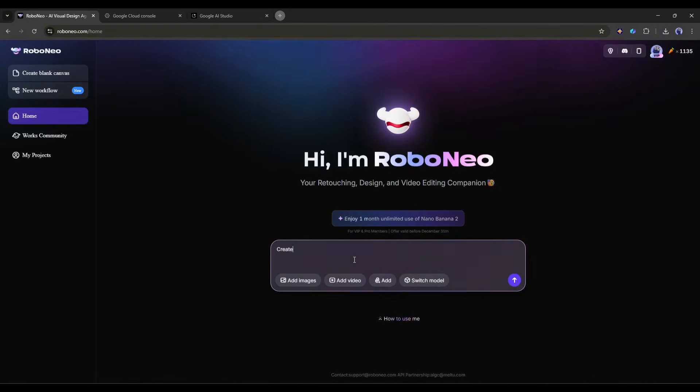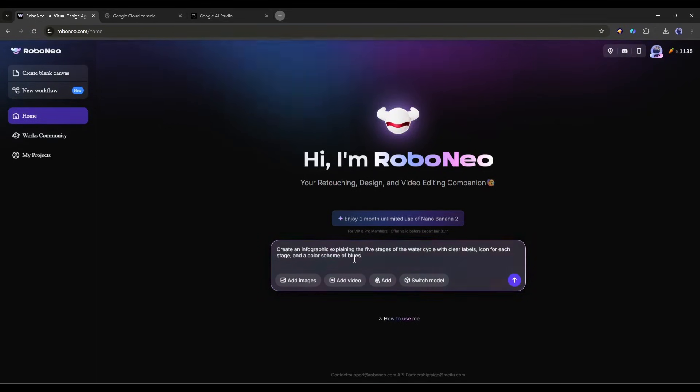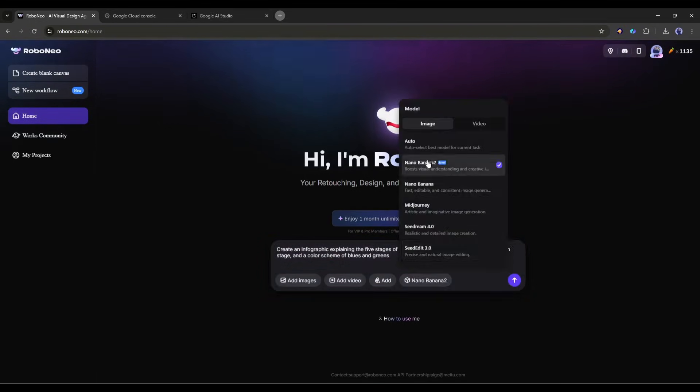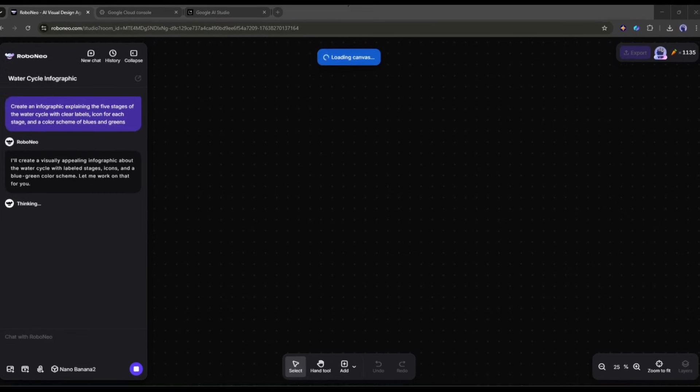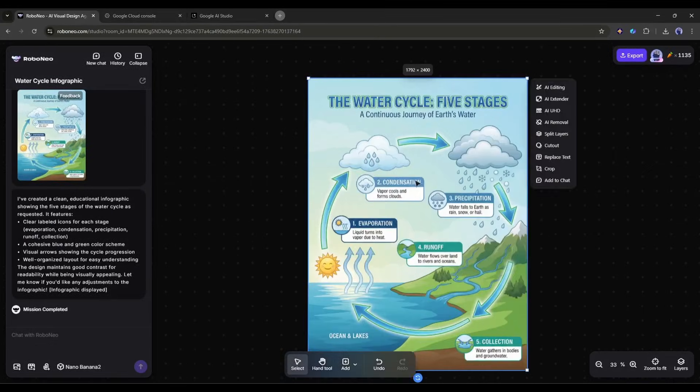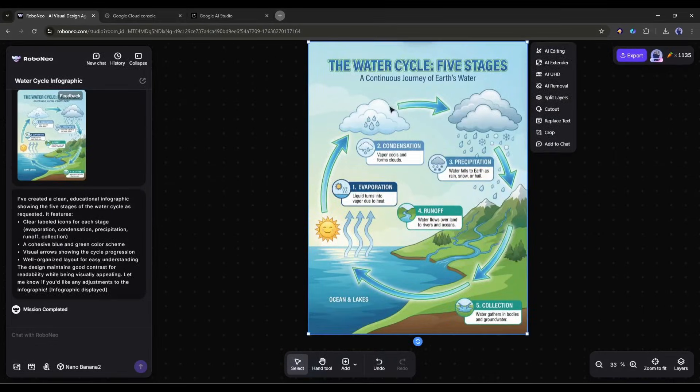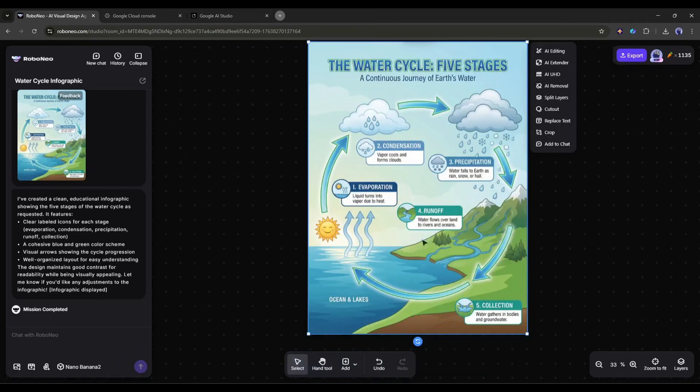I am entering create an infographic explaining the five stages of the water cycle with clear labels, icons for each stage, and a color scheme of blues and greens. Now hit the send button. Boom! Nano Banana Pro generates a complete infographic with properly spelled labels, clean typography, and a professional layout. The text is sharp, the information is organized logically, and it actually looks like something a designer made. But here's the magic.